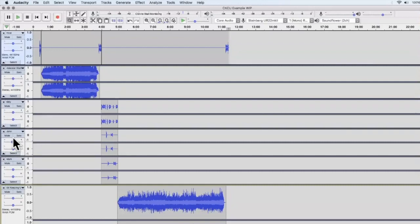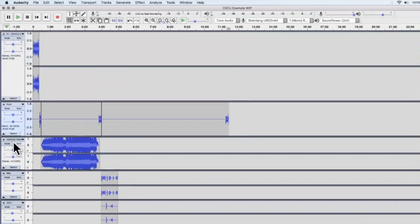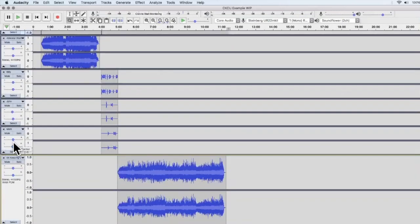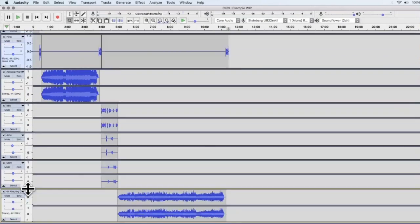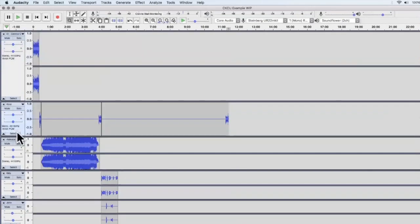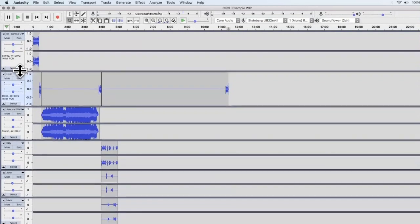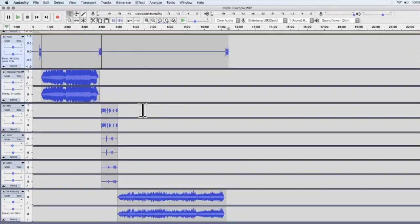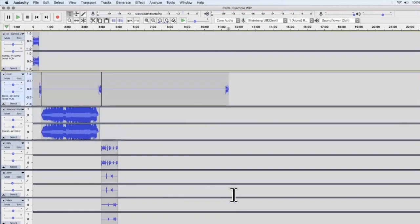For voices, as long as you got a good level from monitoring — aiming for that negative 18 to negative 12 dB range — you can turn them up or down since you have full control at this point. Once you're happy with your show, you might think you're done and can just hit Export — but you're not quite done yet.